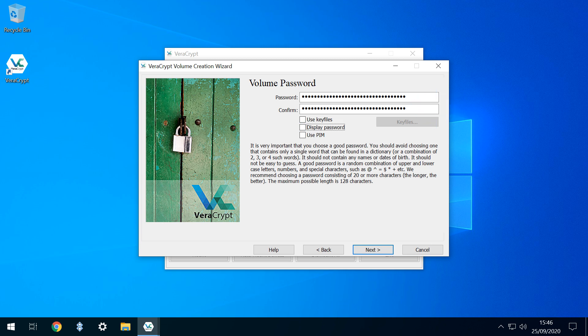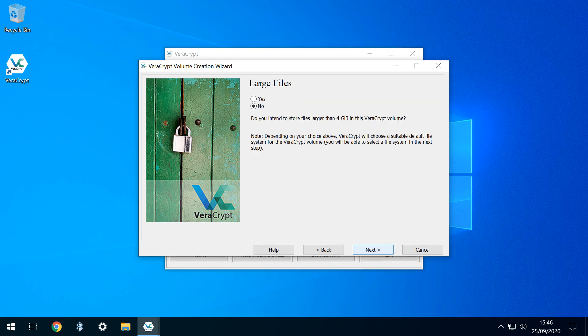For passwords of this length and significance, you may wish to use the Display Password tick box, which will reveal the password you are typing to ensure accuracy. With the password entered, we click Next. The file system allocated by Veracrypt may be optimized for larger files above 4GB in size, and we select Yes here, giving us the flexibility to store them should we need to.